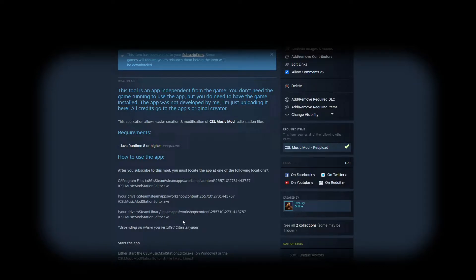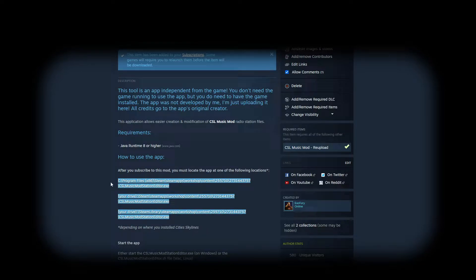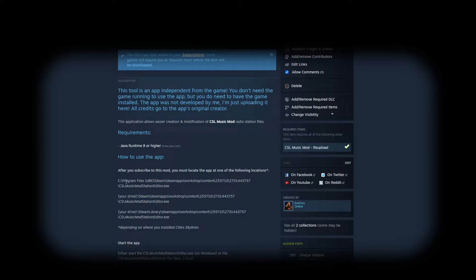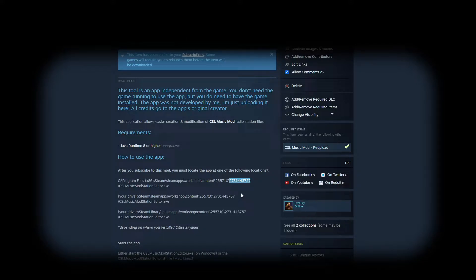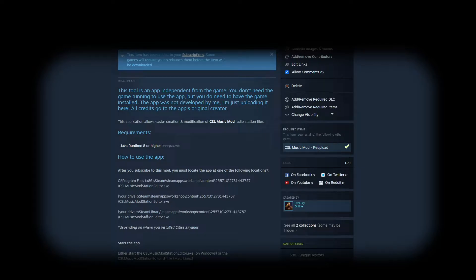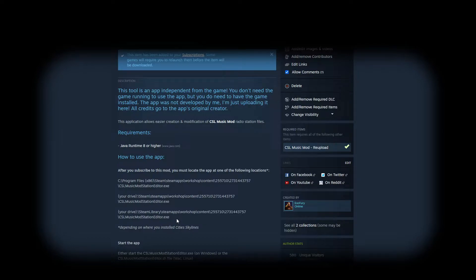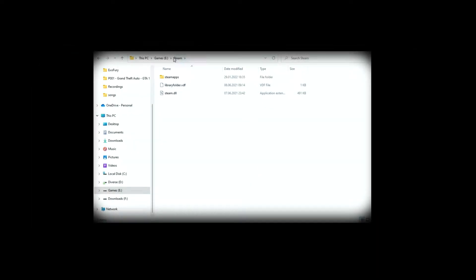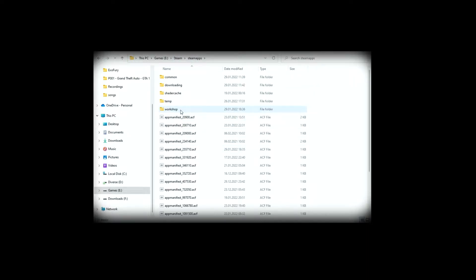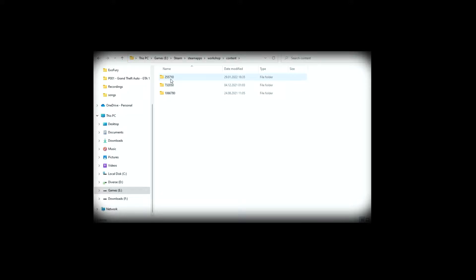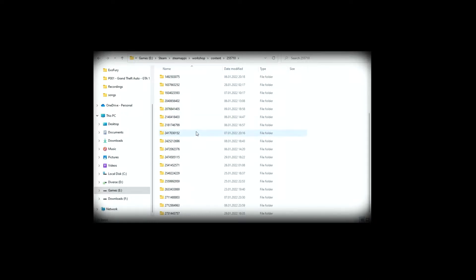And you have some possible paths here in the mod description. It can be at either C Program Files Steam SteamApps Workshop Content, the game's ID and the mod's ID, or your drive Steam SteamApps Workshop Content. It all depends on how you created your folders and where you install Cities Skylines. In my case, I have it on E Steam SteamApps Workshop Content. This is the game's ID 255710, and now we should search for the mod's ID which should be this one, 2731443757.